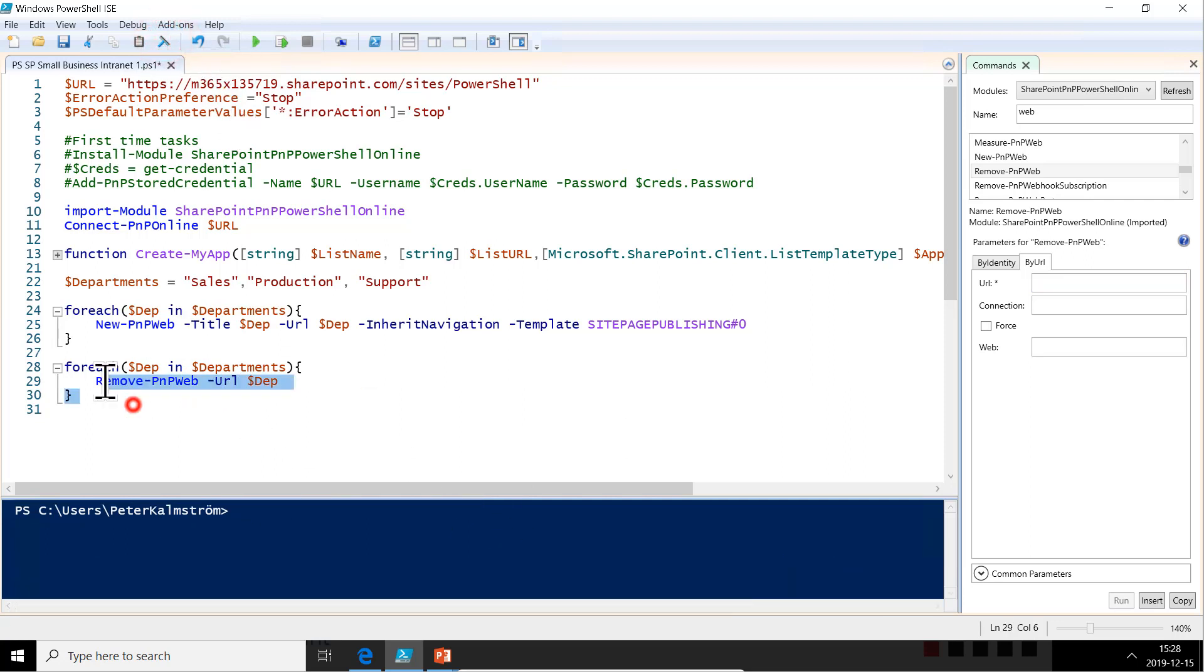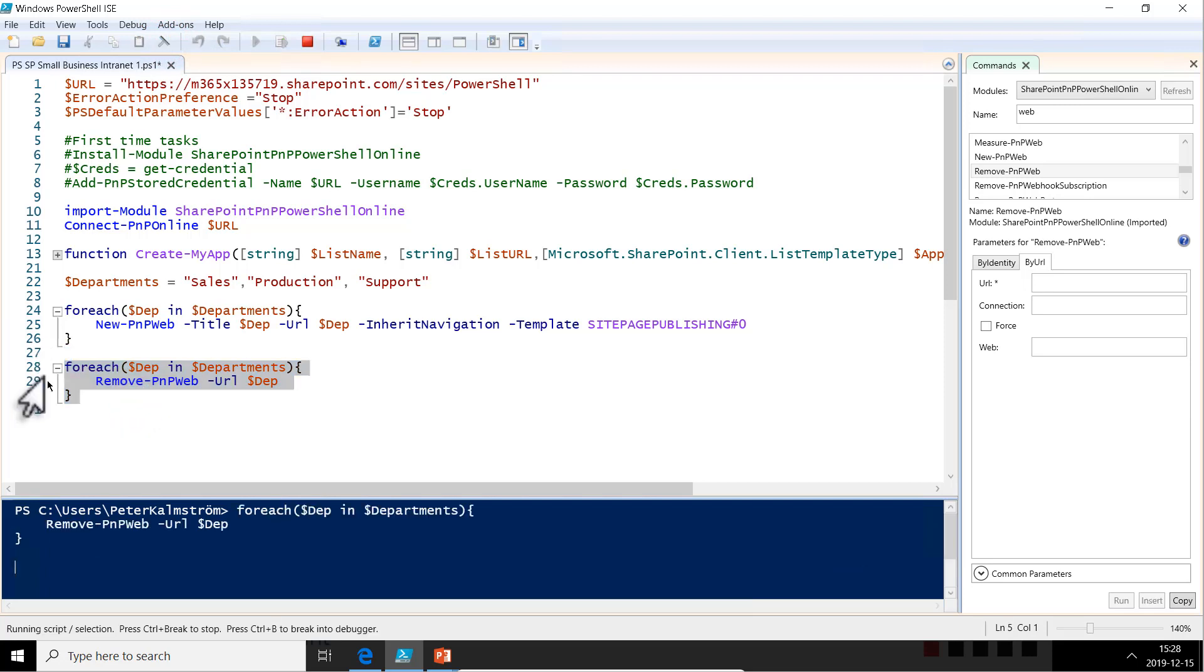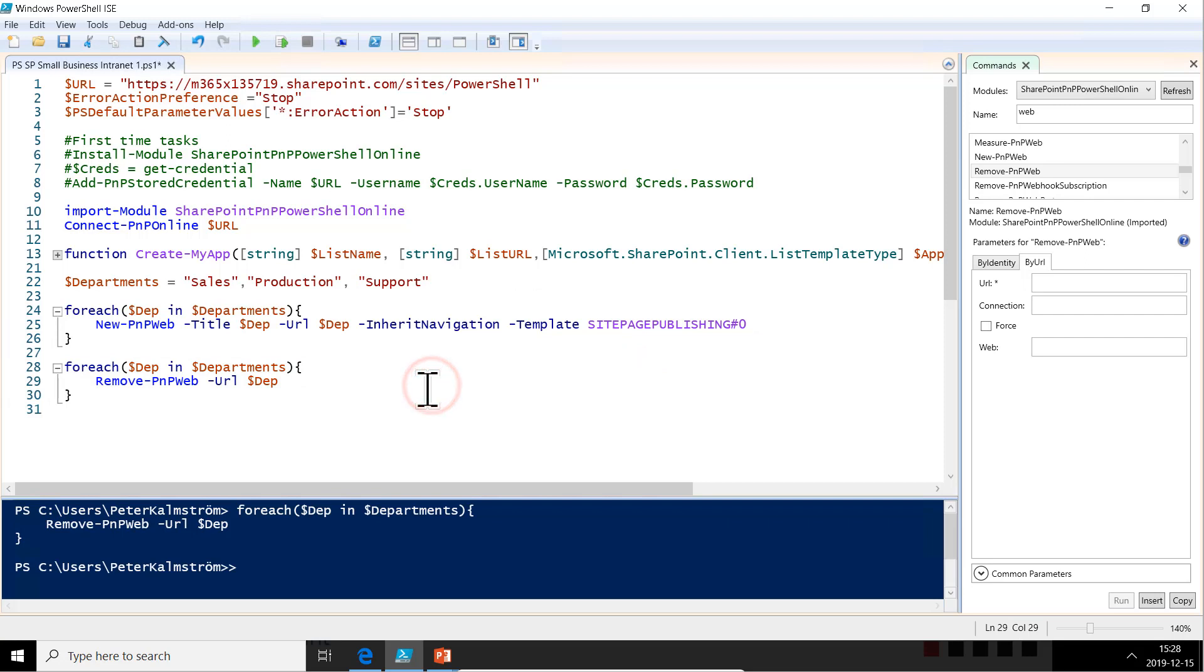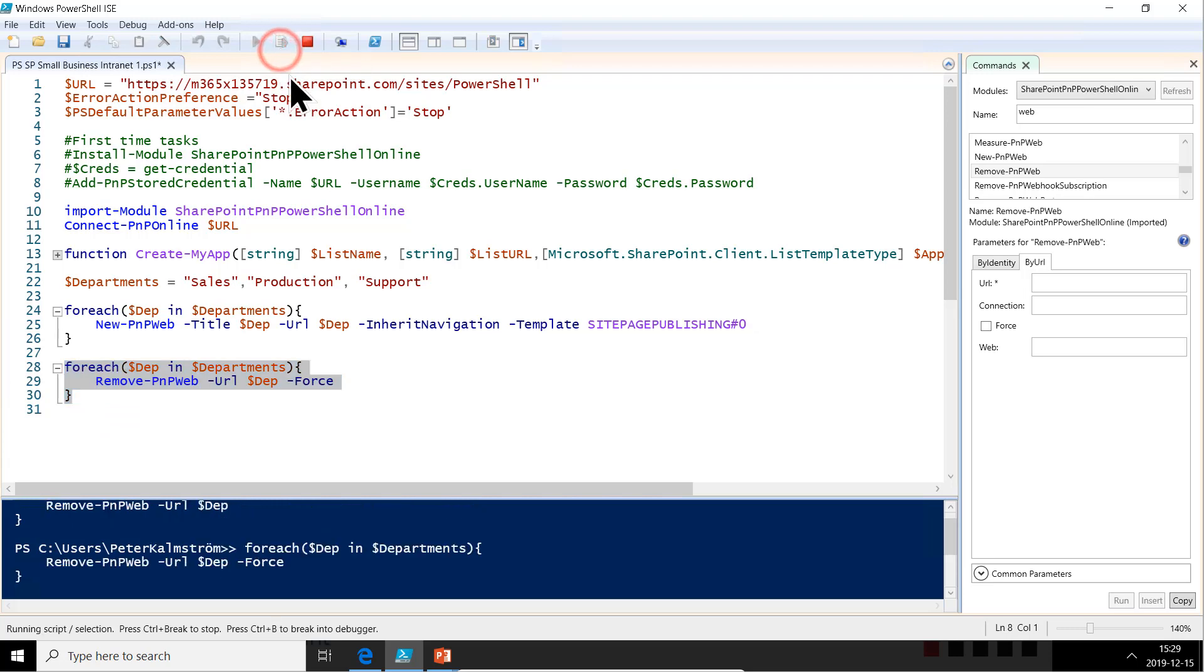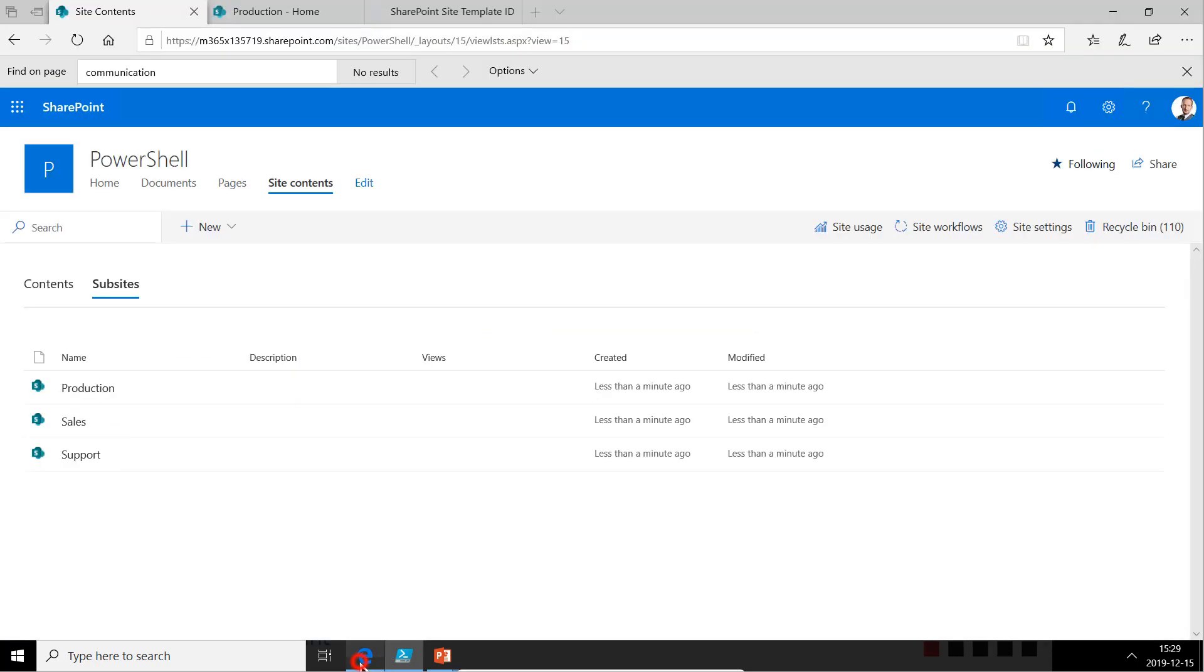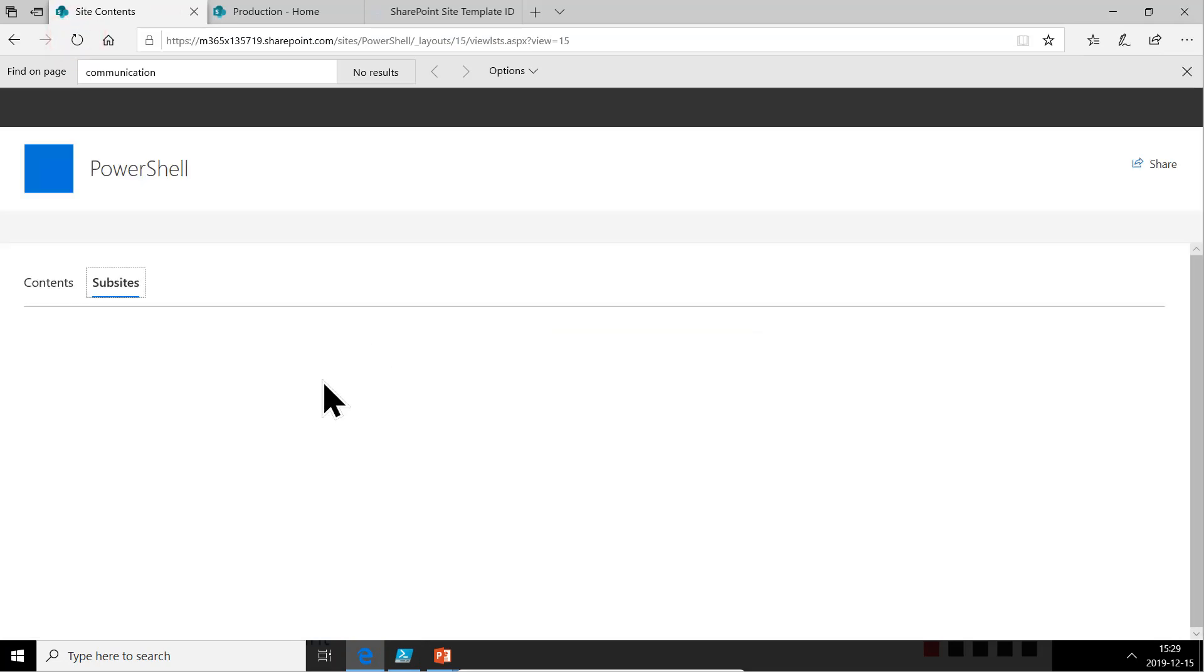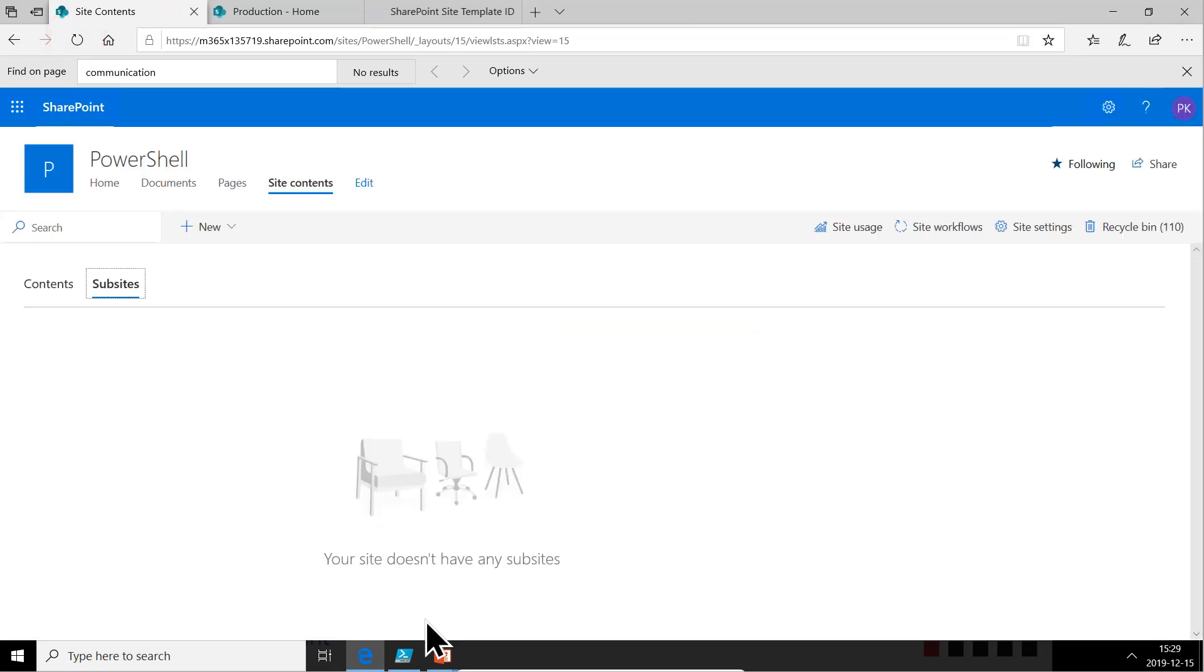Clear out the error that I got first. And run. And we can suspend that and just do a force there so we don't have to get the question all the time. And then we just do this and run the selection again. And now it should be removing all of those subsites without asking the question.